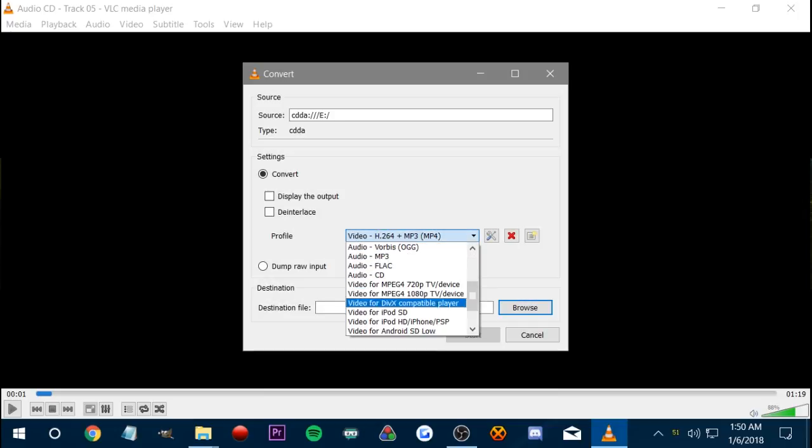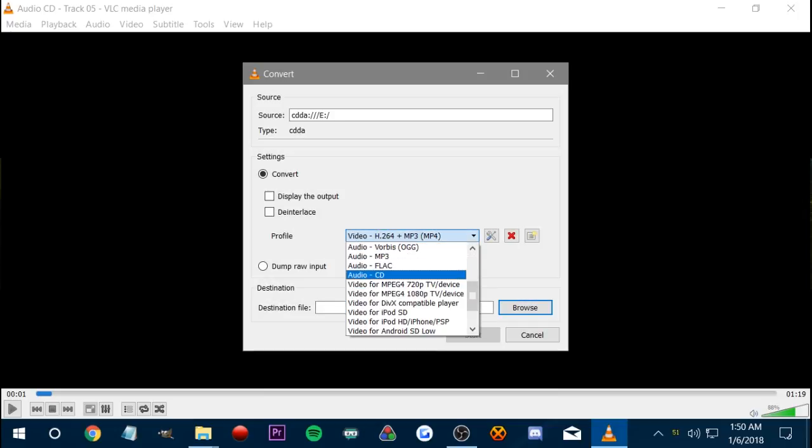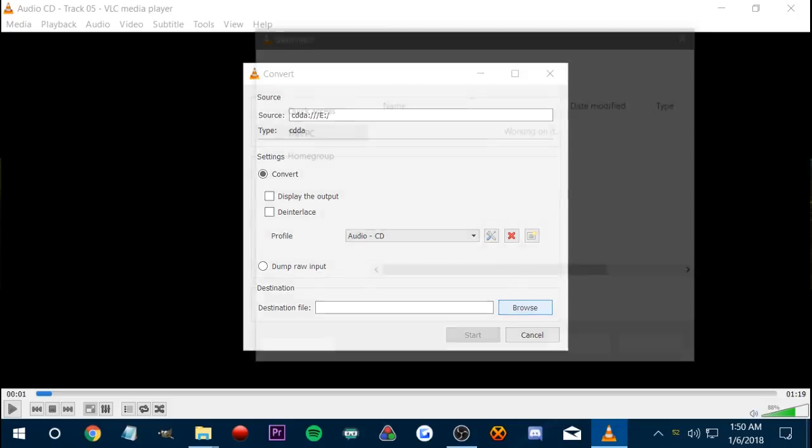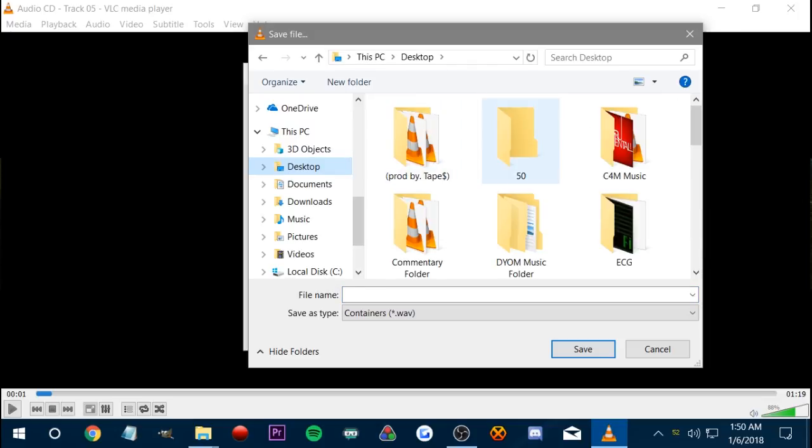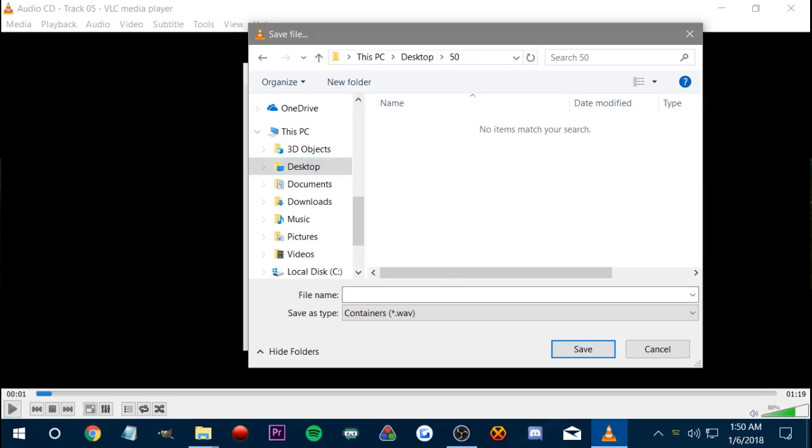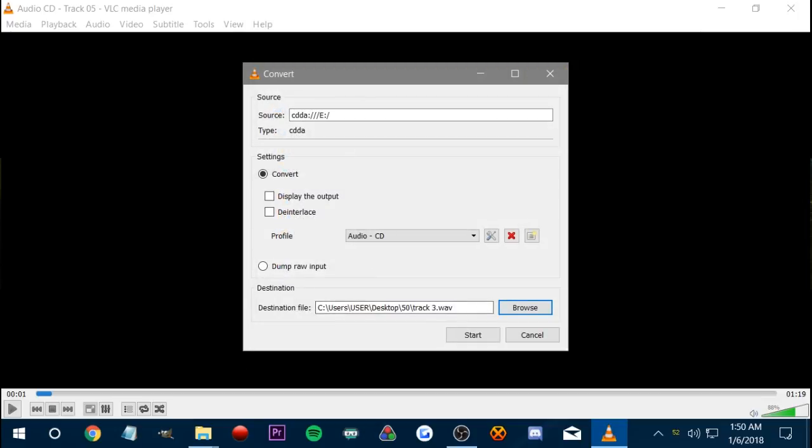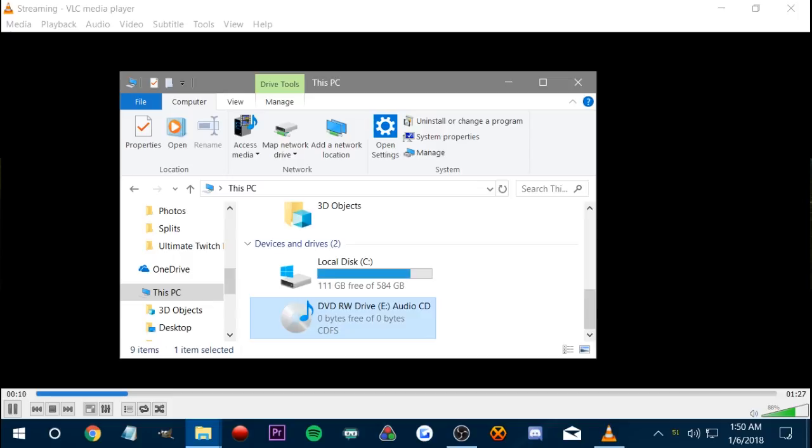And then you want to go to Profile and select Audio CD. If you select any other option, then it will convert to an invalid file format. And then you go to Browse, and then you can select your folder where you want to put the music, and then make the file name, which for me was track 3, because track 3 was the one I was converting and saving to the desktop.